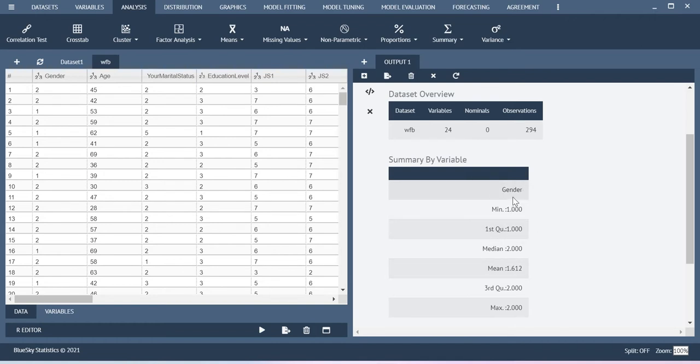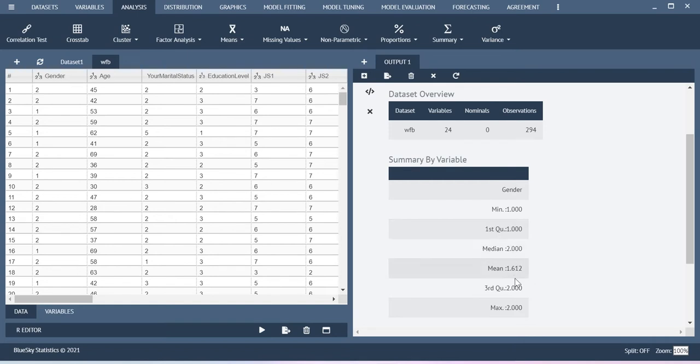So here it says that minimum is 1 and then maximum is 2. It is giving median, mean and other things. The reason why the system is creating mean, median is here I did not define this gender as a character variable.